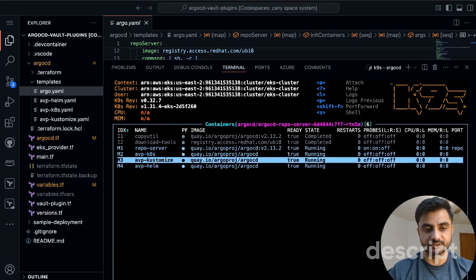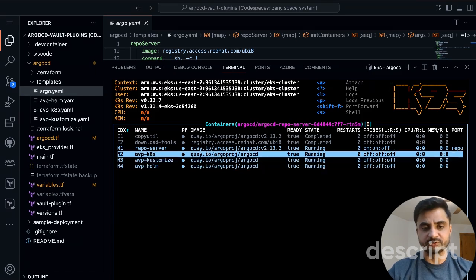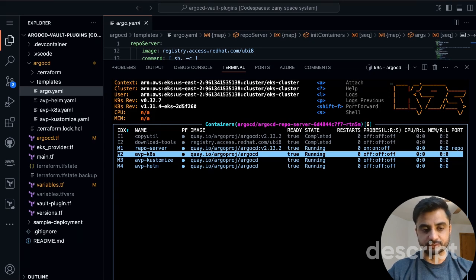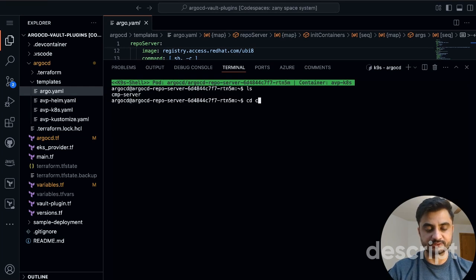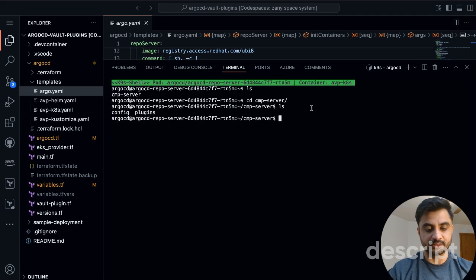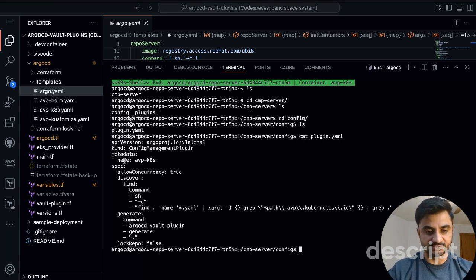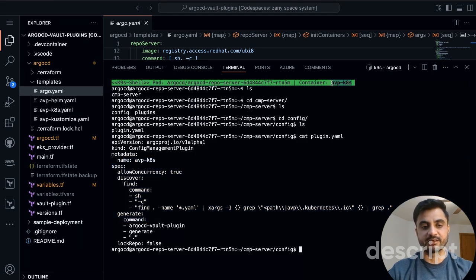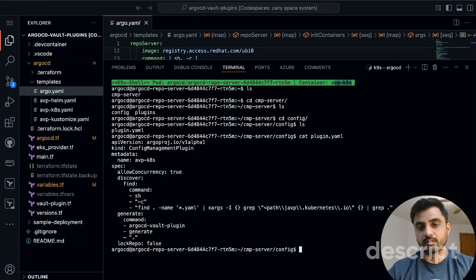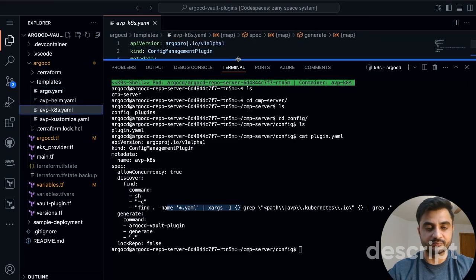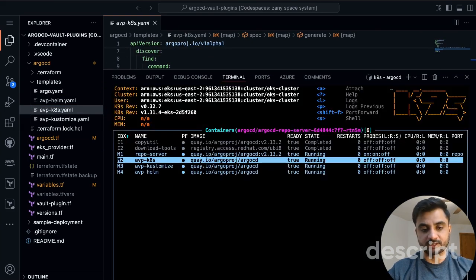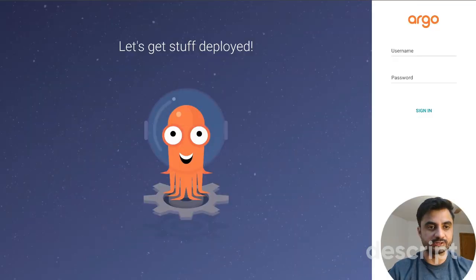In k9s, pressing Escape then colon ns gives a list of all namespaces. Going into the argocd namespace we can see the application controller, application set, and repo server. In the repo server, there's the main container, the download-tools init container which is not counted in the running containers, and then m1, m2, m3 which are the three extra sidecar containers for Kubernetes, Kustomize, and Helm. Using kubectl exec or pressing S in k9s to shell in, you can see the cmp volume is mounted and the plugin.yaml config file is in place.